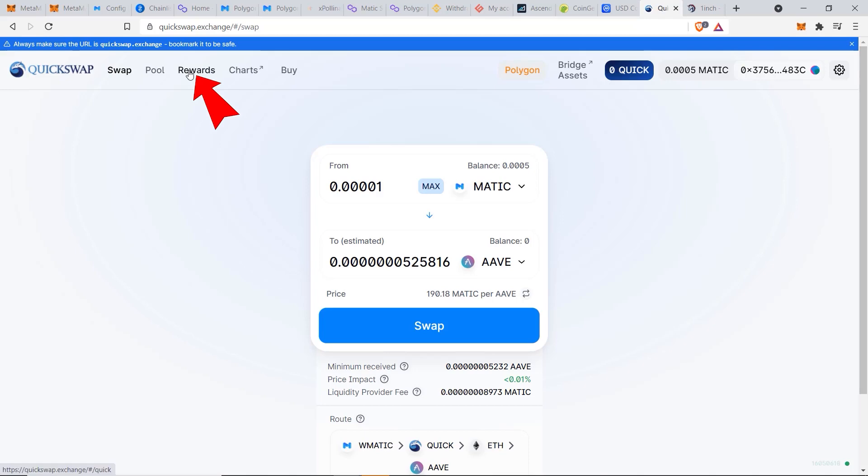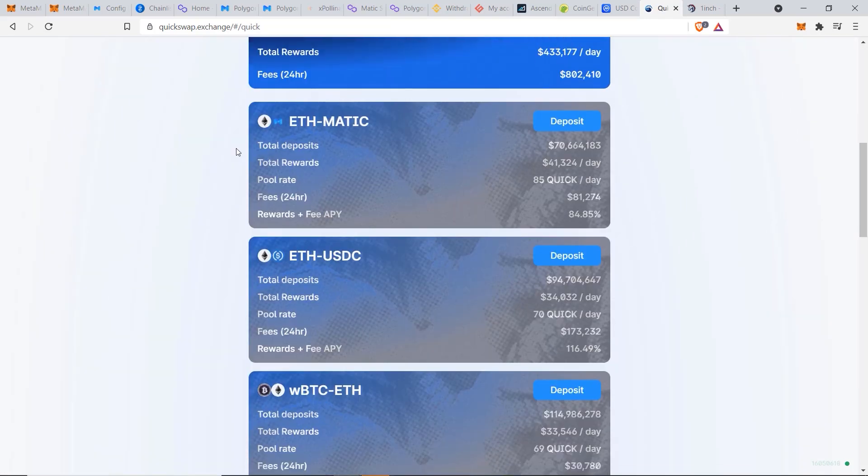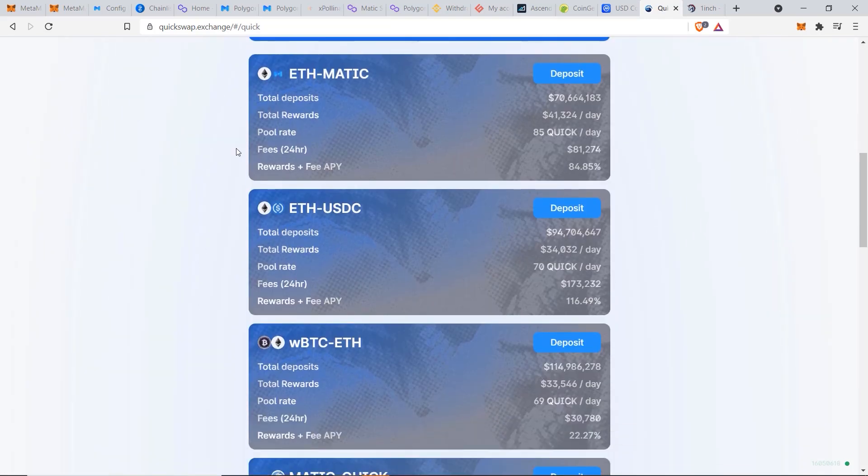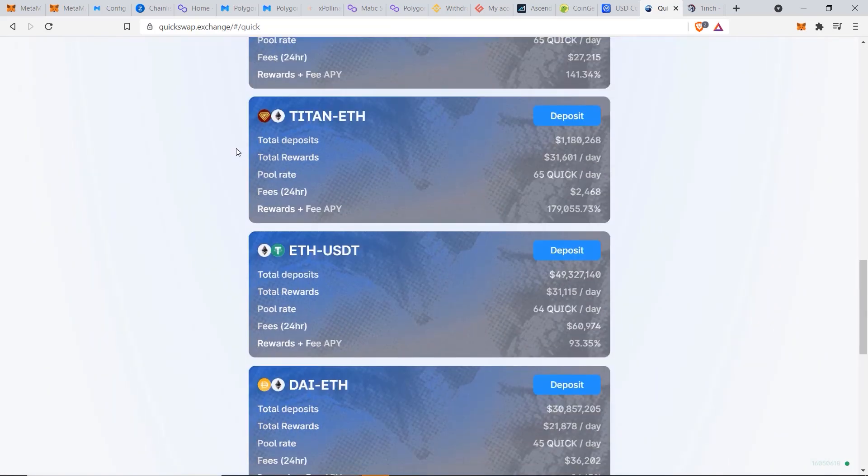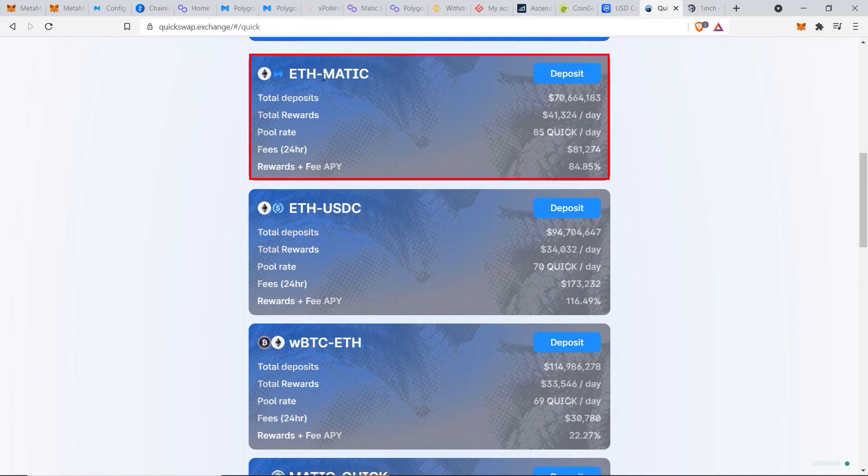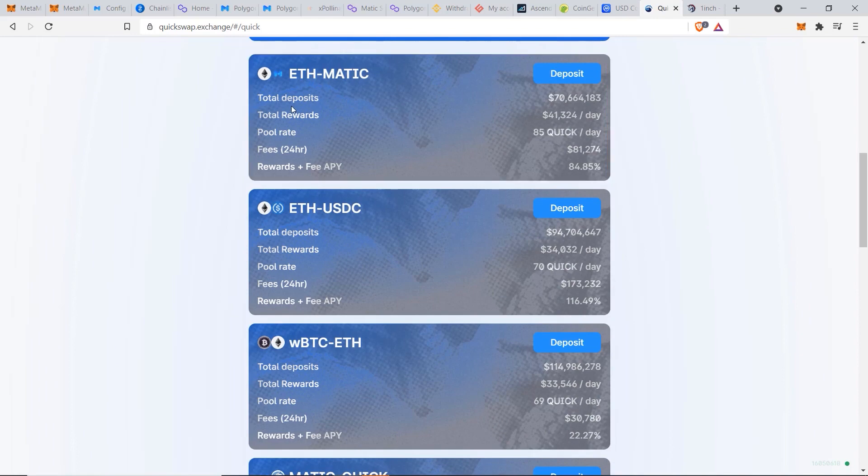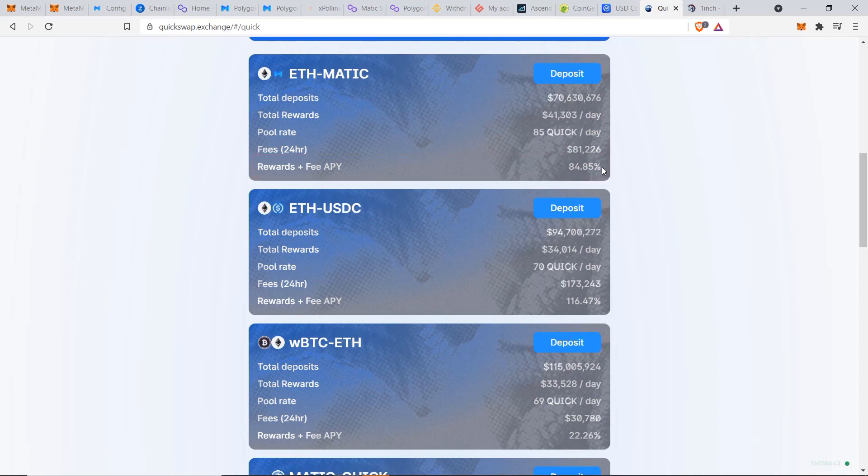And we can go to Rewards. These are all the different token pairs that you can add liquidity to. For example, if I have Ethereum and Matic and I'm willing to put up collateral of 50% each of those two tokens, then I can earn a reward of up to 84.85% per year. This is a really good way to earn some extra crypto on the assets that you already own.